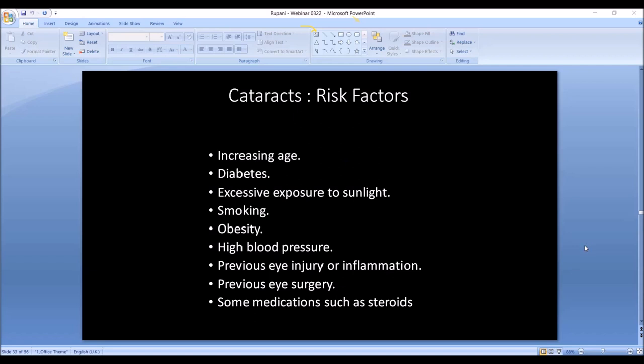Who gets cataracts? It is age-related the majority of the time. There is a difference in what age people develop cataracts: in India, cataracts start around age 50, while in the United States we start seeing significant cataracts after age 70. This is somewhat related to age but also to environment, diet, and other factors. Patients who are diabetic get cataracts earlier, and they can develop very quickly — sometimes within three months.